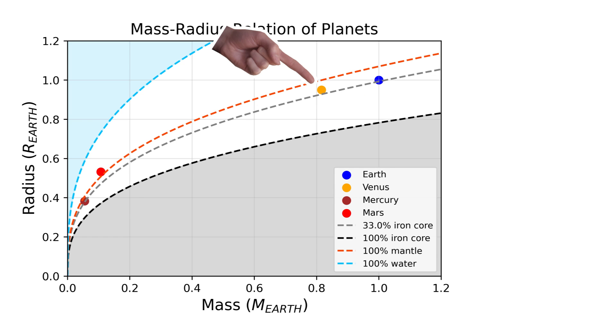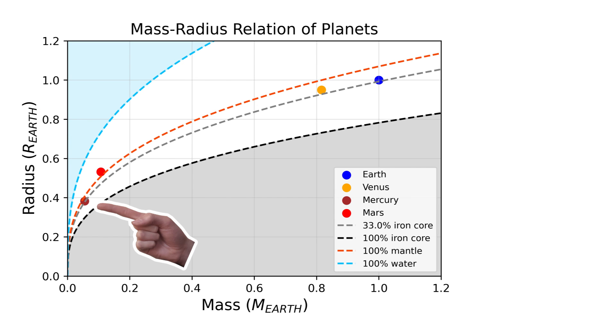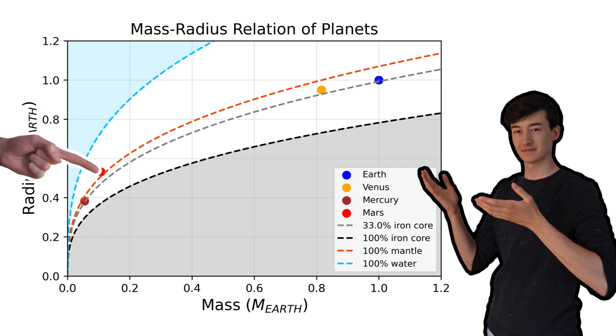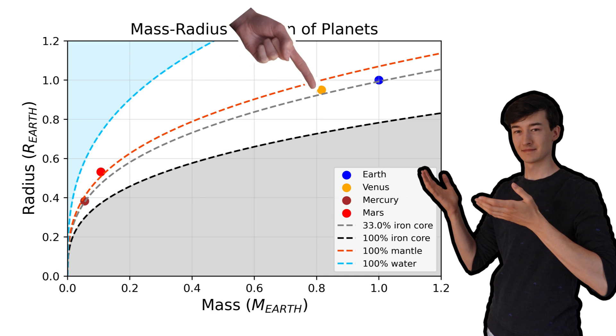Here's Earth, here's Venus, here's Mars, here's Mercury. We can see that all the rocky planets in our solar system are pretty close to these two cases.